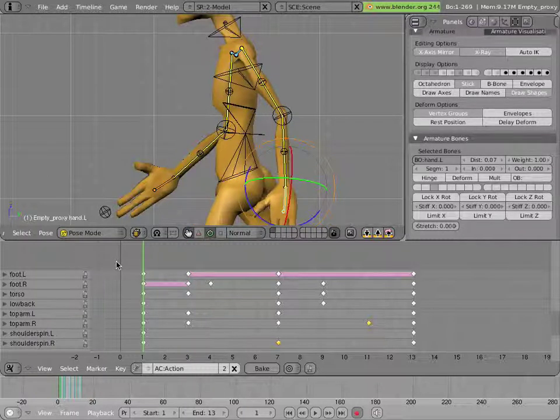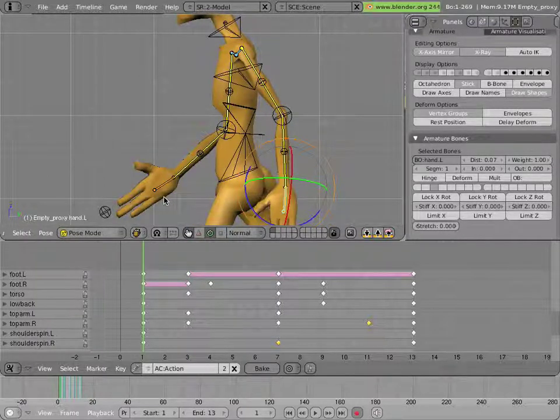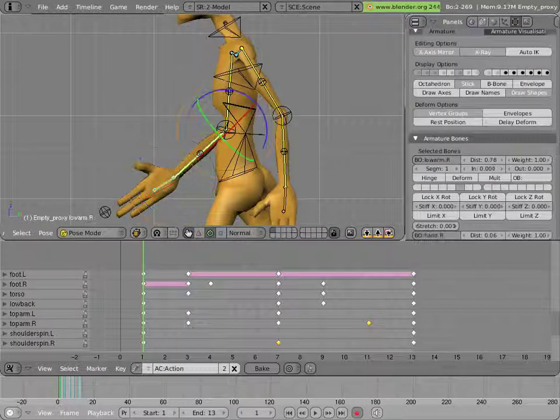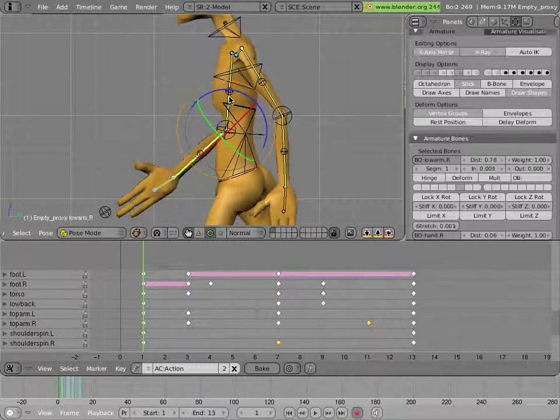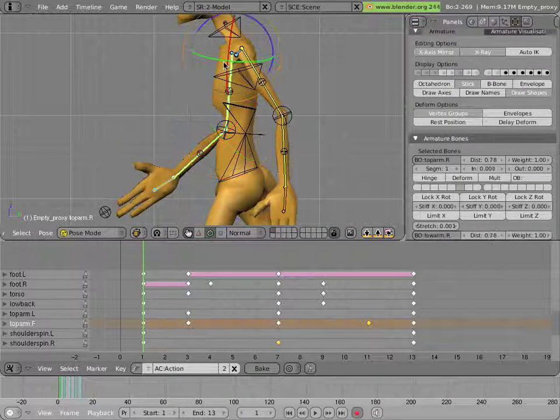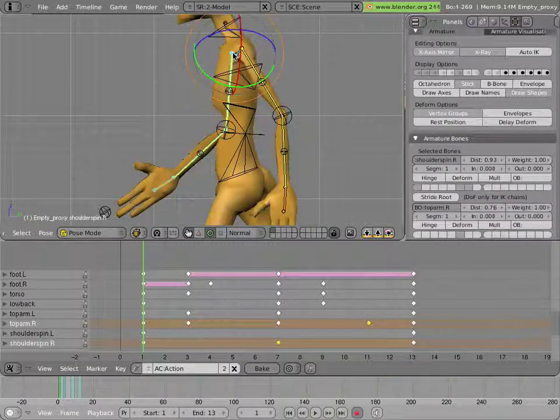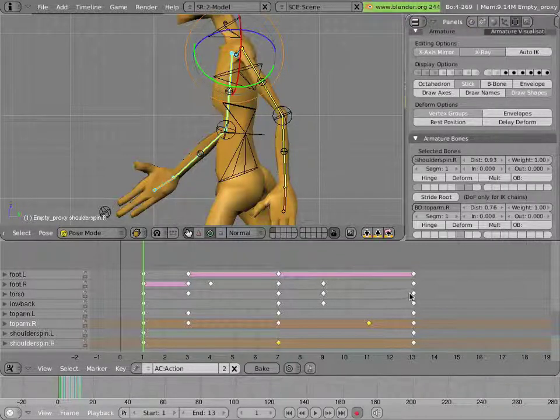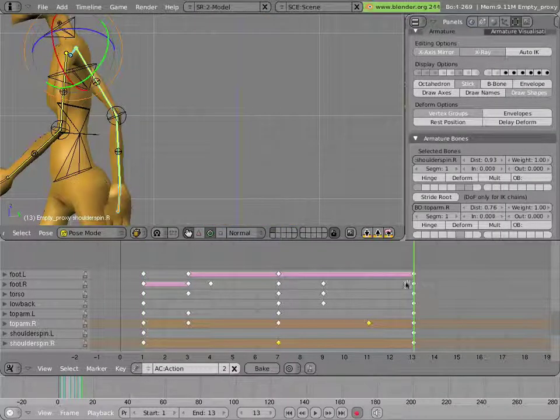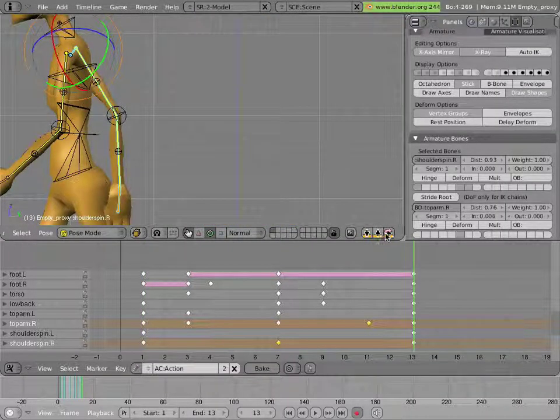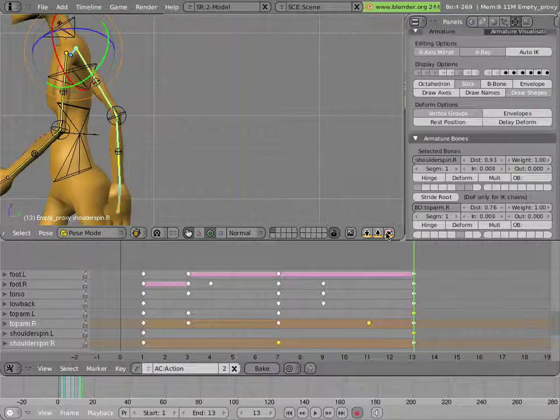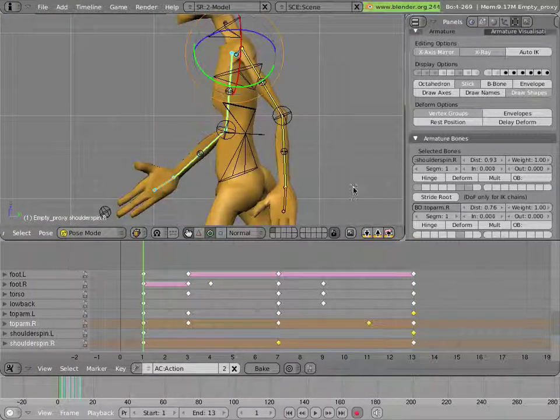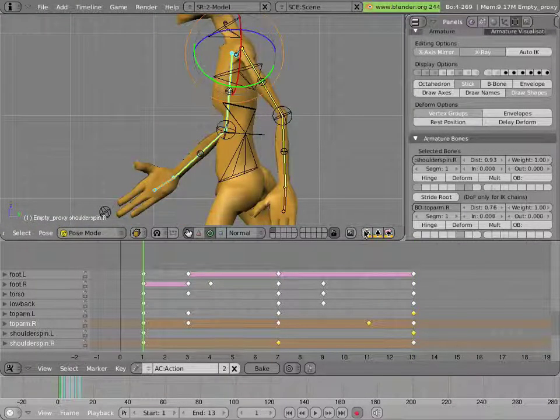Now if we had changed either of the end keyframes, we would probably want to select all our keys, copy them, and then paste the inverse, paste mirror to the other side. In this case we didn't need to because we hadn't actually tweaked that particular keyframe.